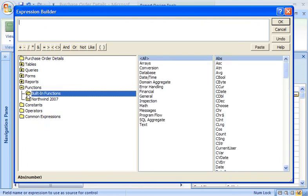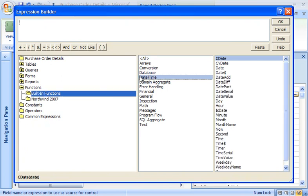I know it's a DateTime function, so I click DateTime. This narrows down the list of choices in the right-hand list, so now I can see the DateDiff function.